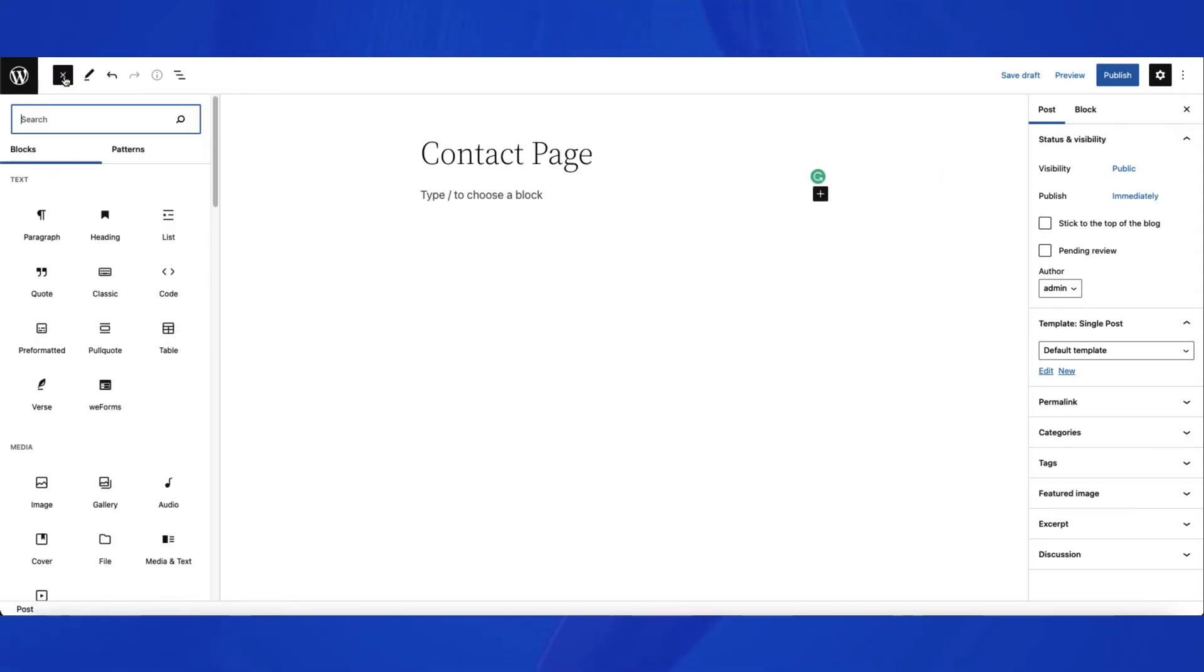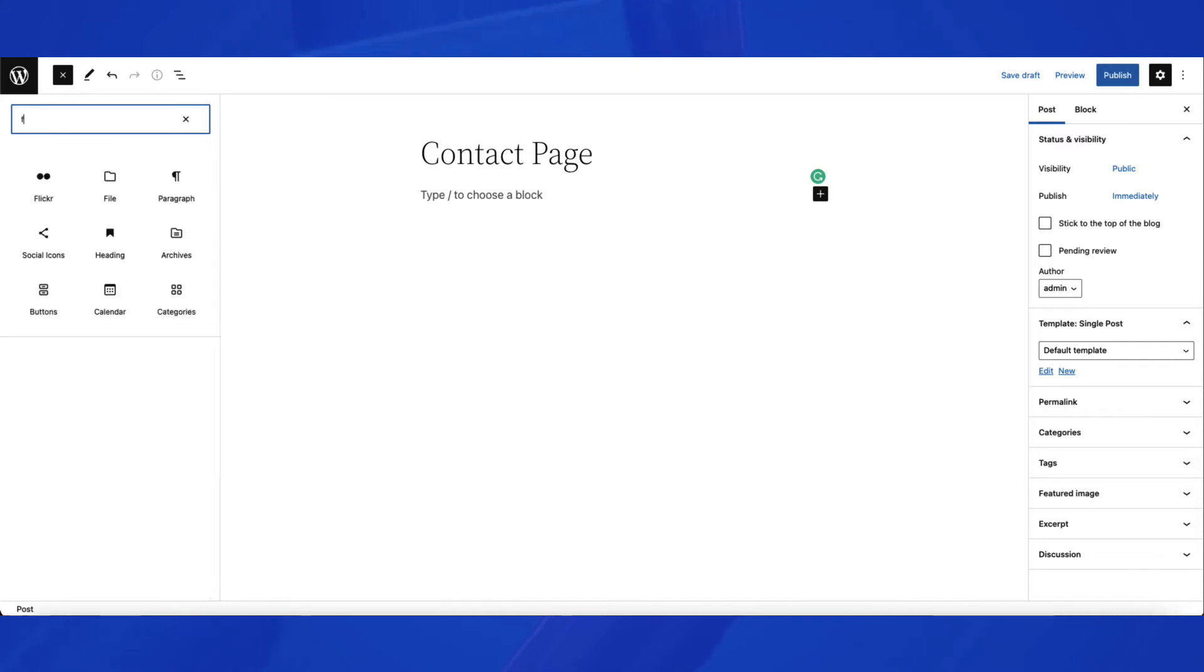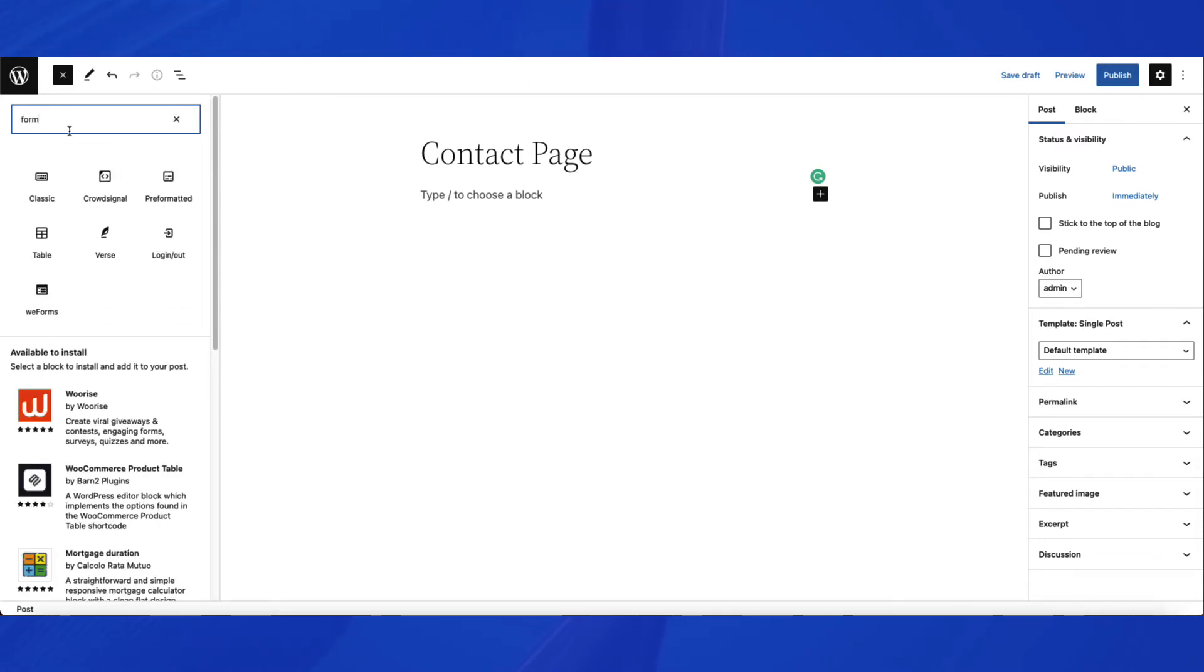In the top left corner, I'm going to click on the plus sign to add a new block, then search for Form. I'm then going to click on WeForm.